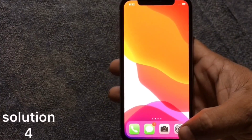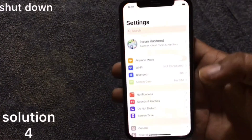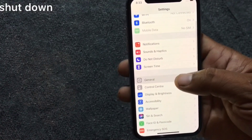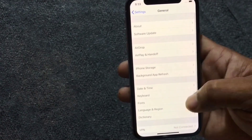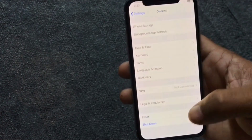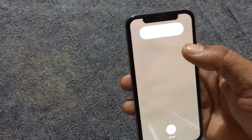Solution 4: Go to Settings. In the Settings page, scroll down to find General and click on it. Next, click on Shut Down at the bottom. Turn off your device, then after 2 minutes turn it back on.